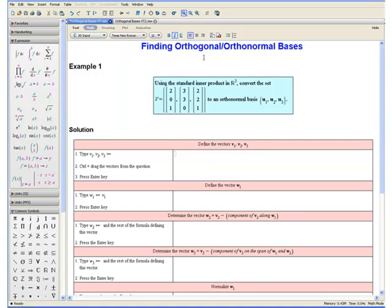Welcome to the Finding Orthogonal or Orthonormal Basis video tutorial. The following two examples will show you how to form an orthogonal or orthonormal basis given a set of vectors. Example 1: Using the standard inner product, convert the following set of vectors to an orthonormal basis. First we want to define the vectors v1, v2, and v3.